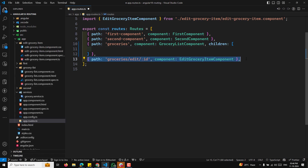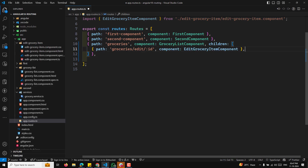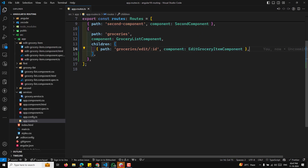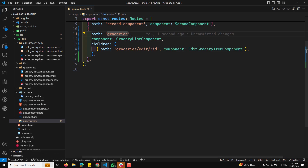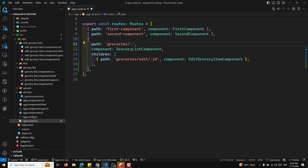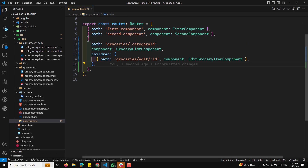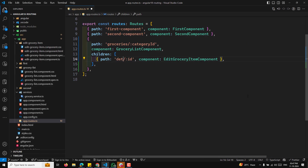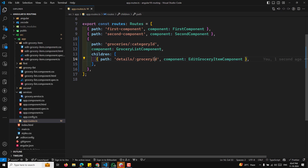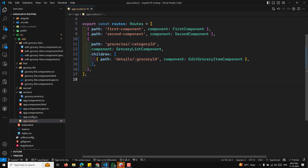Right now we have implemented this in observables, but now we will try to use it in signals. Let us say we are having slash grocery, with a category ID, and under that a details route with a grocery ID. Now when you are trying to open the grocery ID details, how can we also get the category ID?